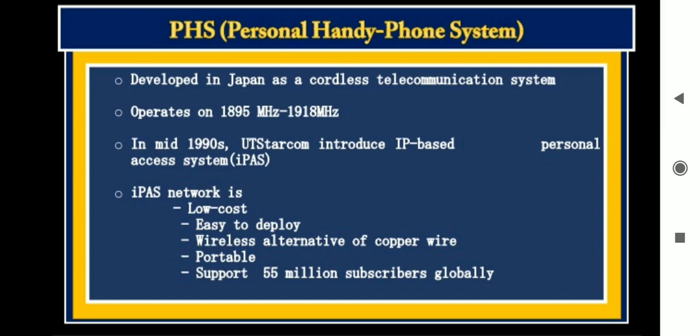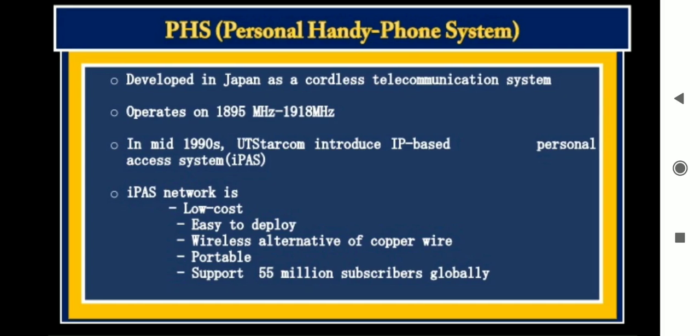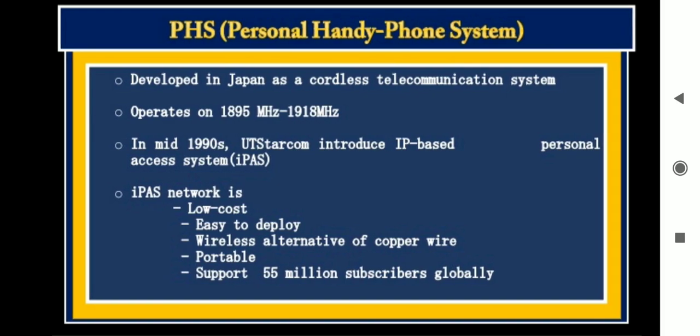After DECT, another cordless telephone system type is the Personal Handy-phone System — PHS. This was first developed in Japan as a cordless telecommunication system in the mid-1990s. IP-based technologies were introduced with PHS, and this IP-based network technology has some advantages related to cost, infrastructure, and users.